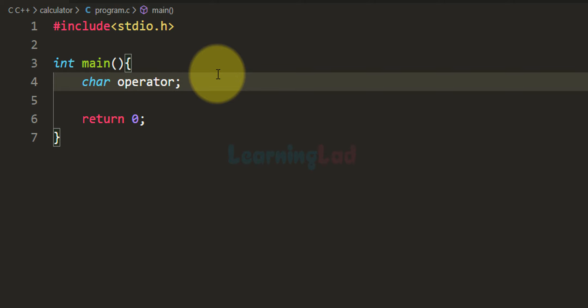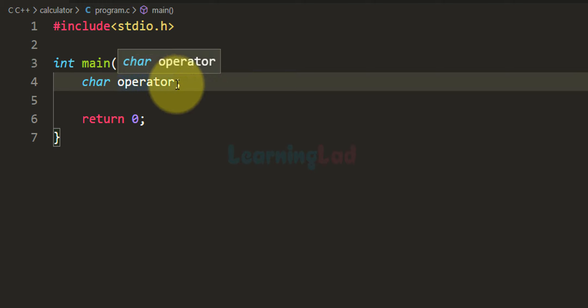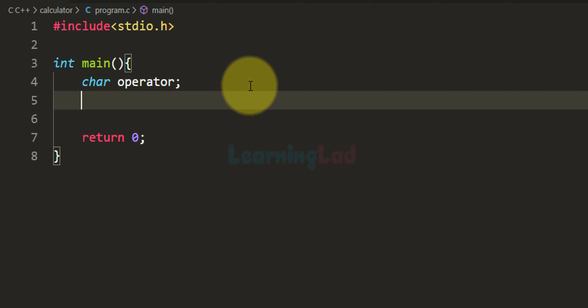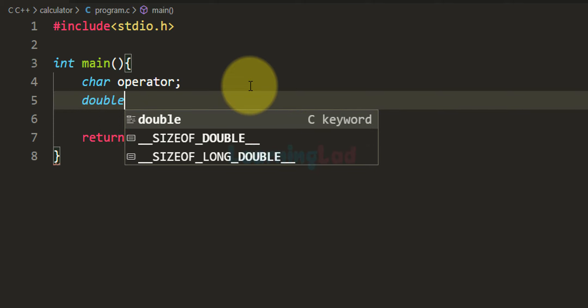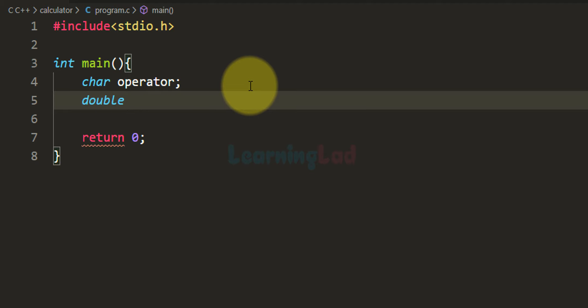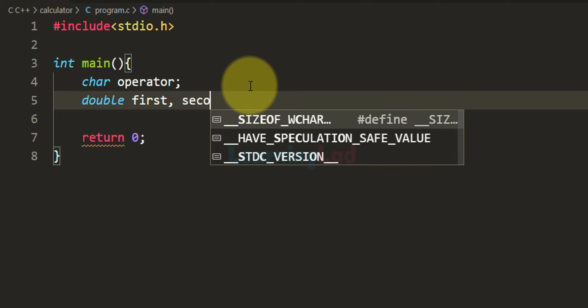If the user wants to perform addition then he will enter the character plus, which is why we are using the character type. After that we need a couple of variables for storing the numbers entered by the user, so I am going to use the double type and I am going to call them 'first' and 'second'.